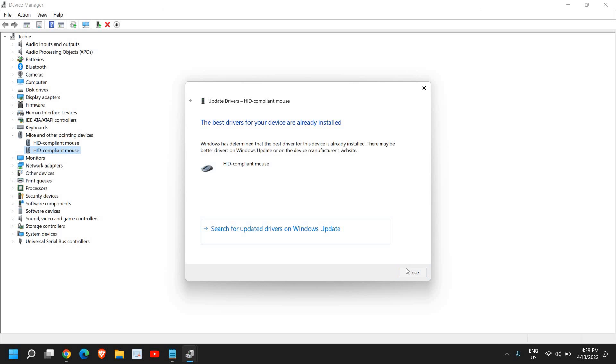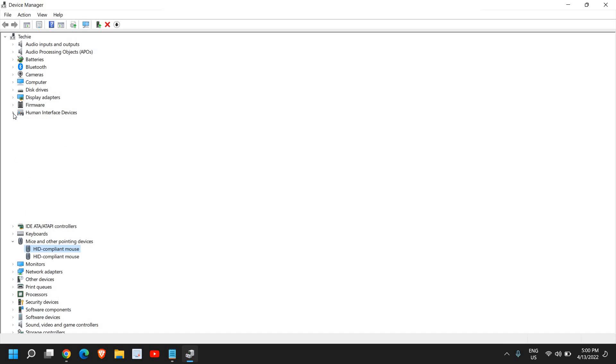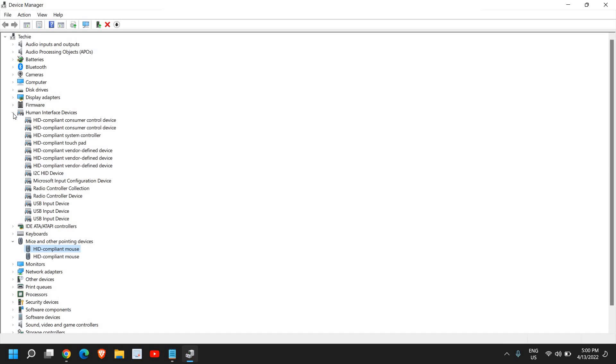Here we have Human Interface Devices. If I expand it, I'll find the touchpad right here. I see the HID compliant touchpad. After doing these, you also need to select this HID compliant touchpad.